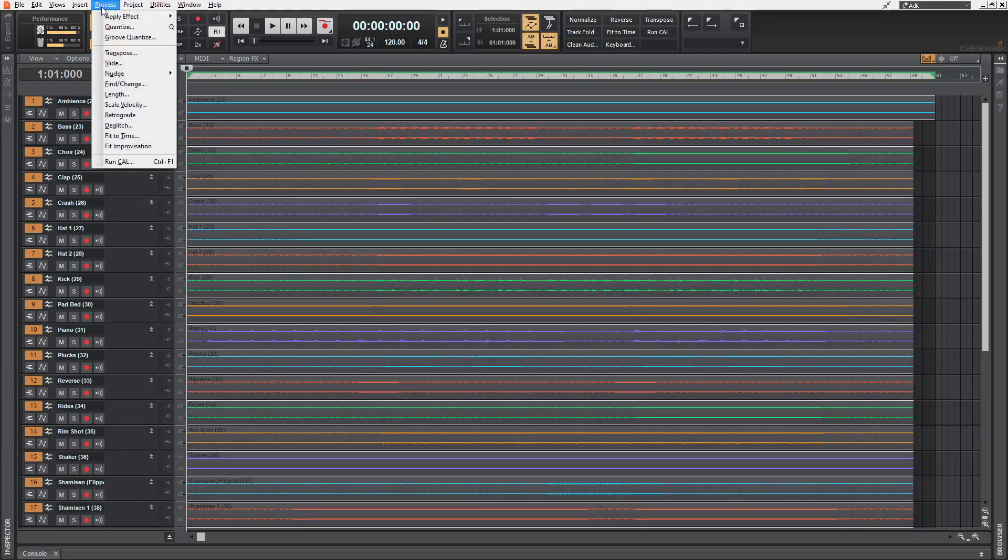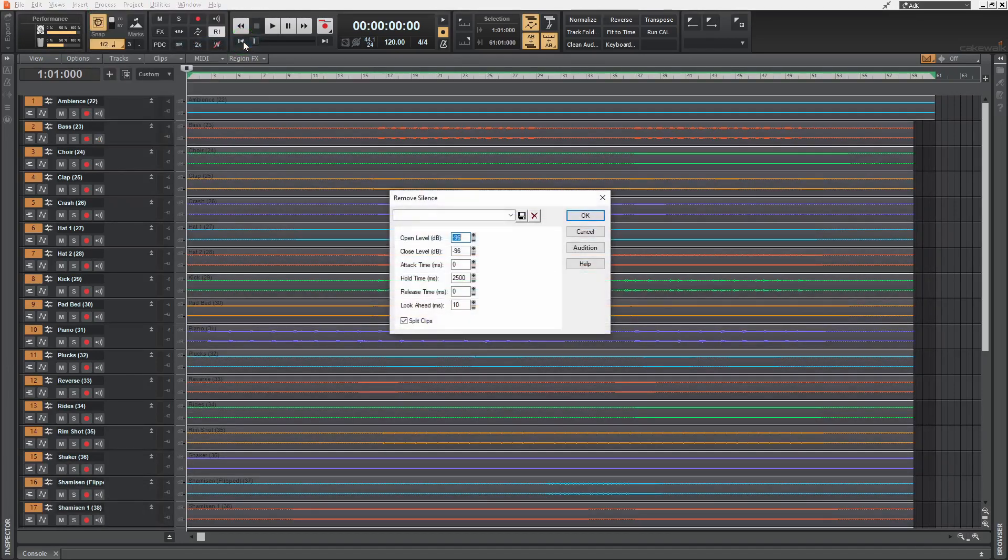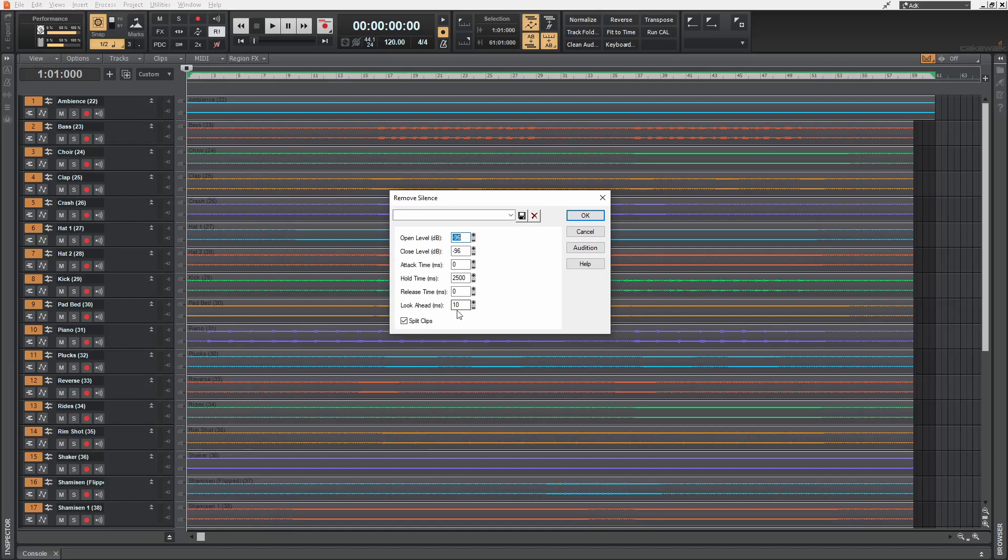Then in the process menu, go to apply effect and select remove silence. Make sure we have the lowest value here, which is minus 96 with zero attack time and a little bit of look ahead and keep this split clips enabled.